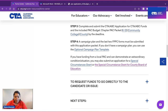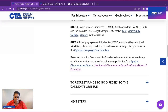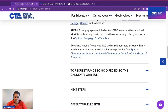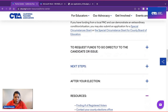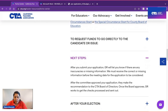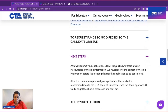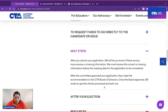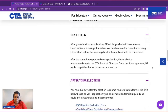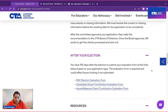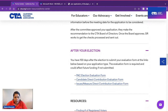After you submit your application, Governmental Relations will let you know if there are any inaccuracies or missing information. We must receive the correct or missing information before the meeting date for the application to be considered. After the committee approves your application, they make the recommendation to the CTA Board of Directors. Once the board approves, Governmental Relations works to get checks processed and sent out. After your election, you have 100 days to submit your evaluation form based on your application type.